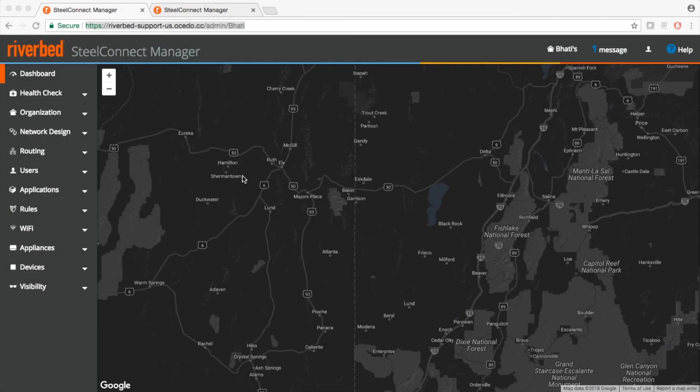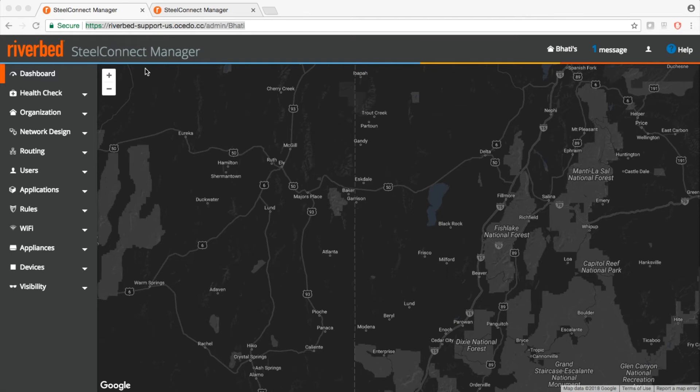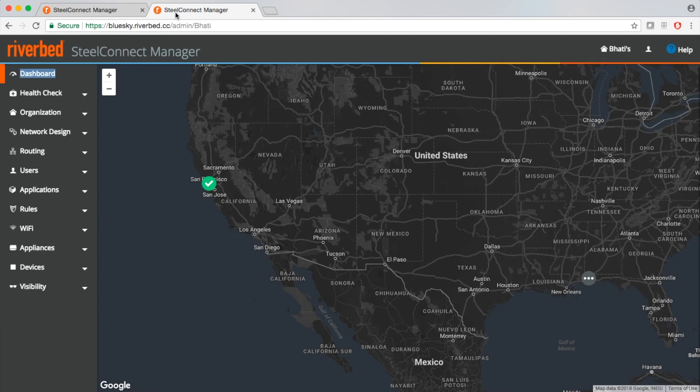Now let's see how to move an appliance from one controller to another controller. Here you can see that I am logged into two different controllers. Let's just call this one as A and this one as B. We will move one appliance from controller B to controller A.